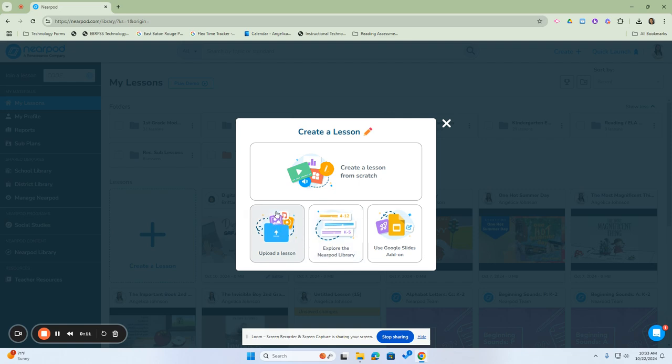Upload a lesson from Google Slides or a PDF or document, explore the Nearpod library, or use the Google Slides add-on.